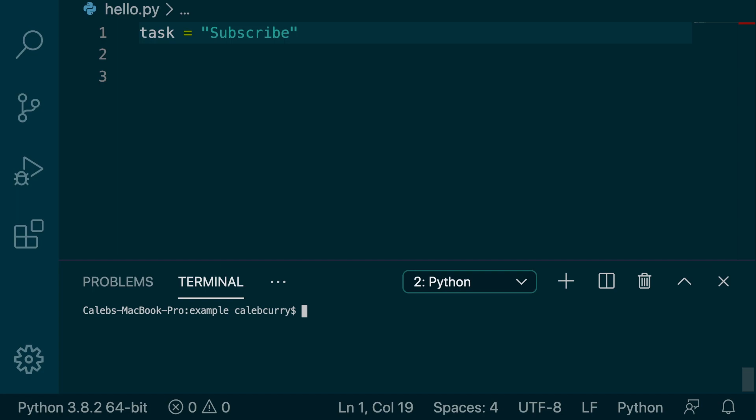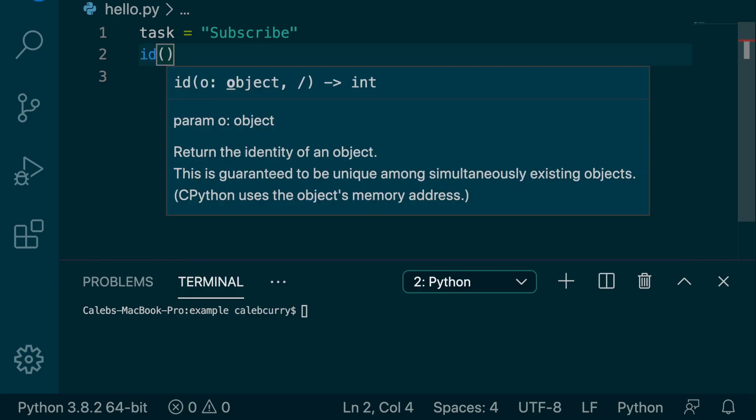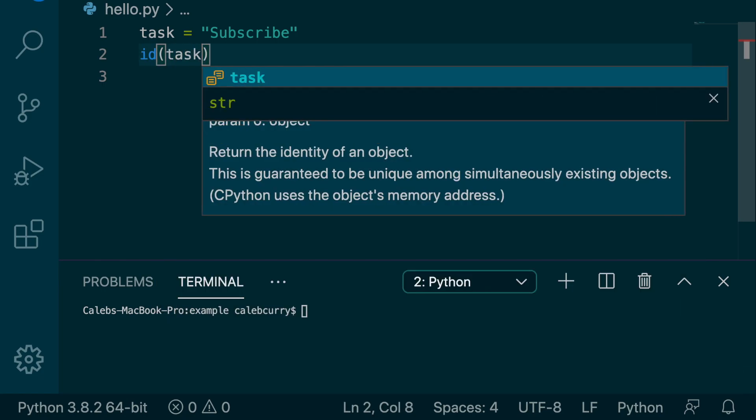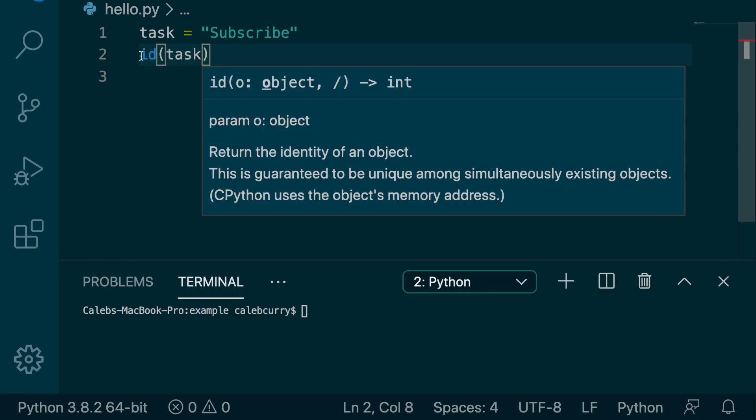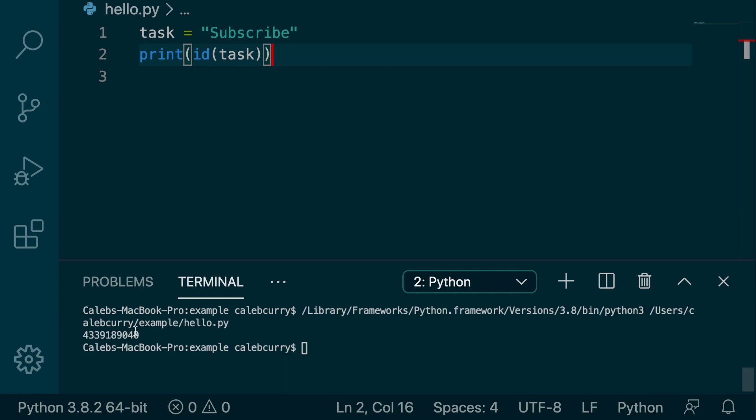Now I left a subliminal message up here on the screen and there's this really cool function that we're going to be using and it's called ID. You can pass an object in here such as task and let's print the return here. So whatever this function gives us is a number that refers to where this object is located in memory.